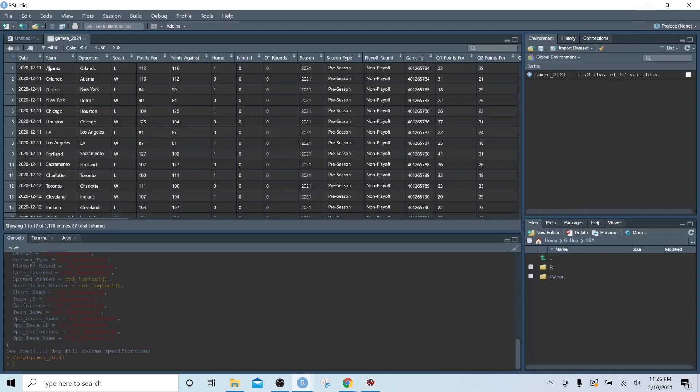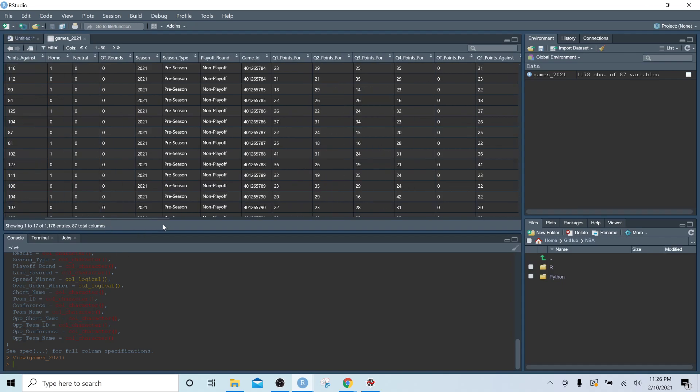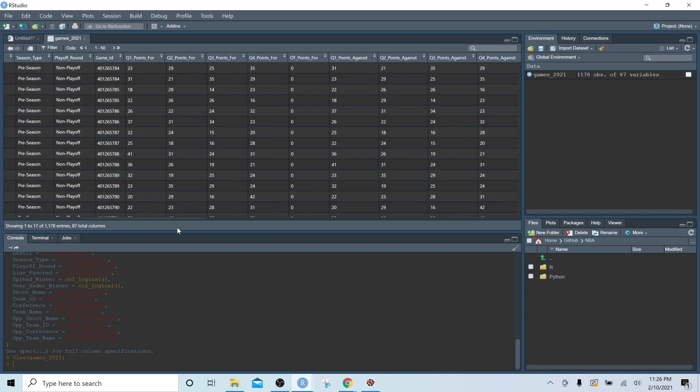And let's take a quick look at it here. So I mentioned that each game is listed twice, one for each team. As you'll see, so the Q1, this column is showing the first quarter points. So we have one column for the team, which in this case is Atlanta, and we have one column for the opponent, which in this case would be Orlando.